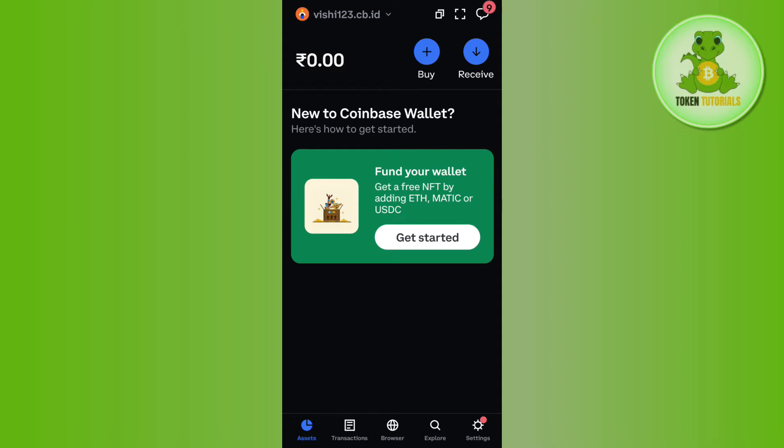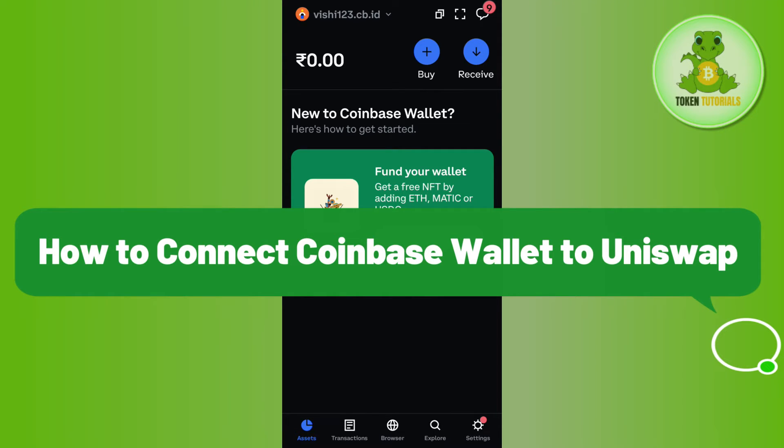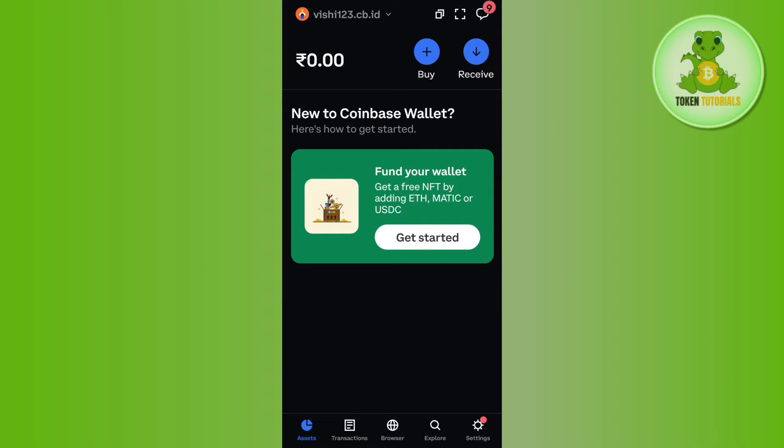Hello everyone, welcome back. In this video I will show you how to connect Coinbase Wallet to Uniswap. For that, you need to launch your Coinbase Wallet app and then login into your account if you haven't already.